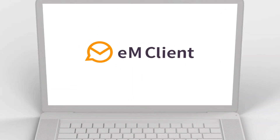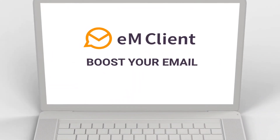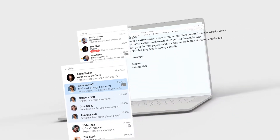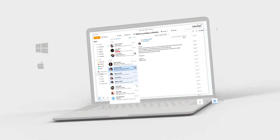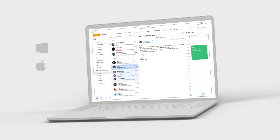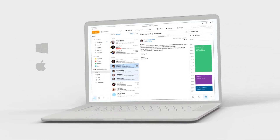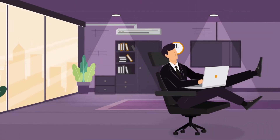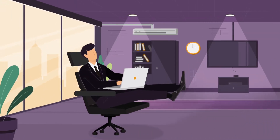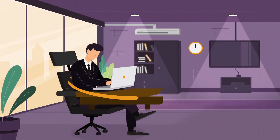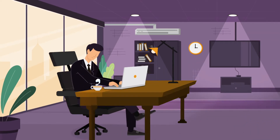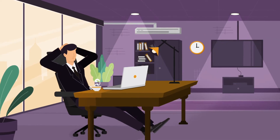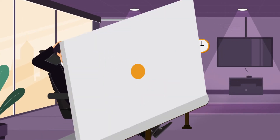EM Client is here to boost your email. EM Client is a powerful email client for Windows and Mac with a clean and simple design. It sets up everything automatically and unifies your inboxes so you can work with all your email accounts from one place.